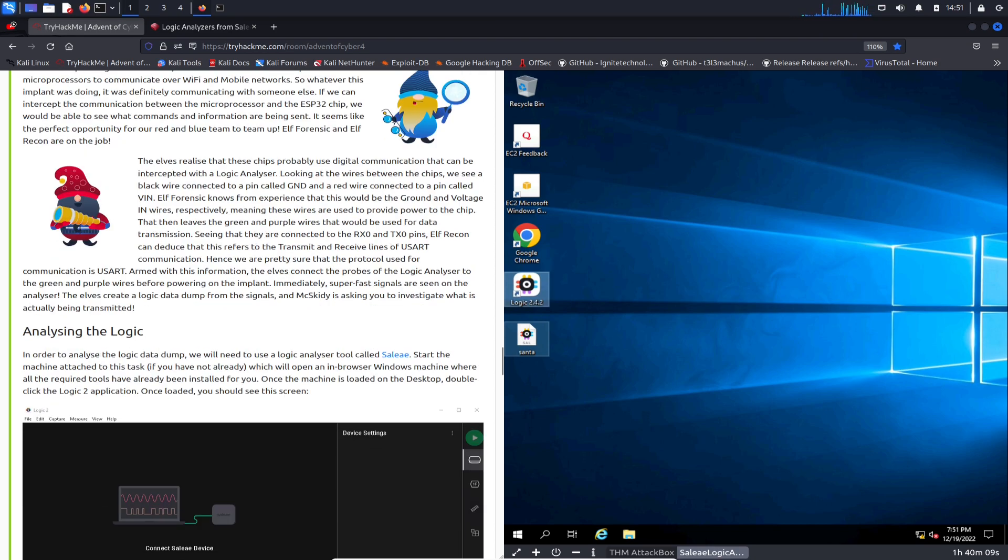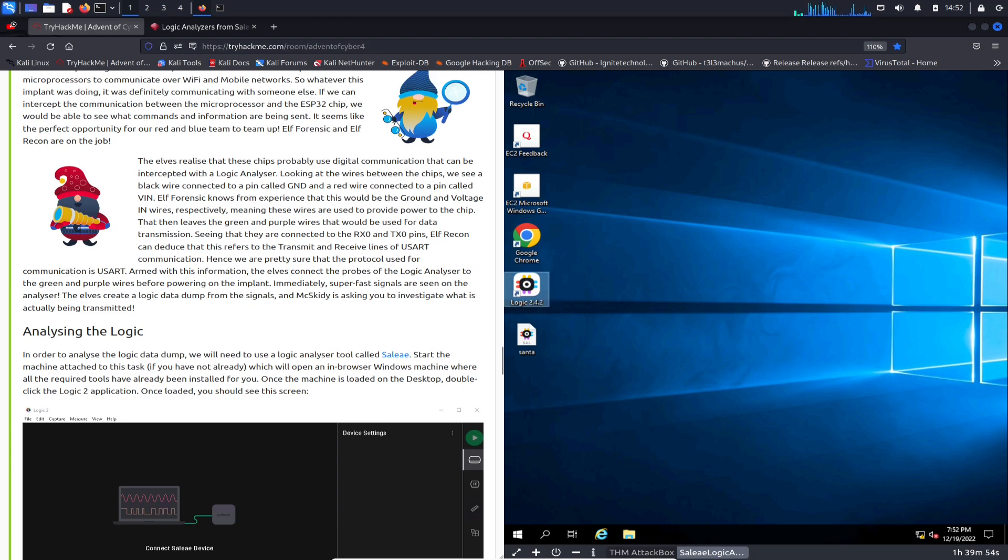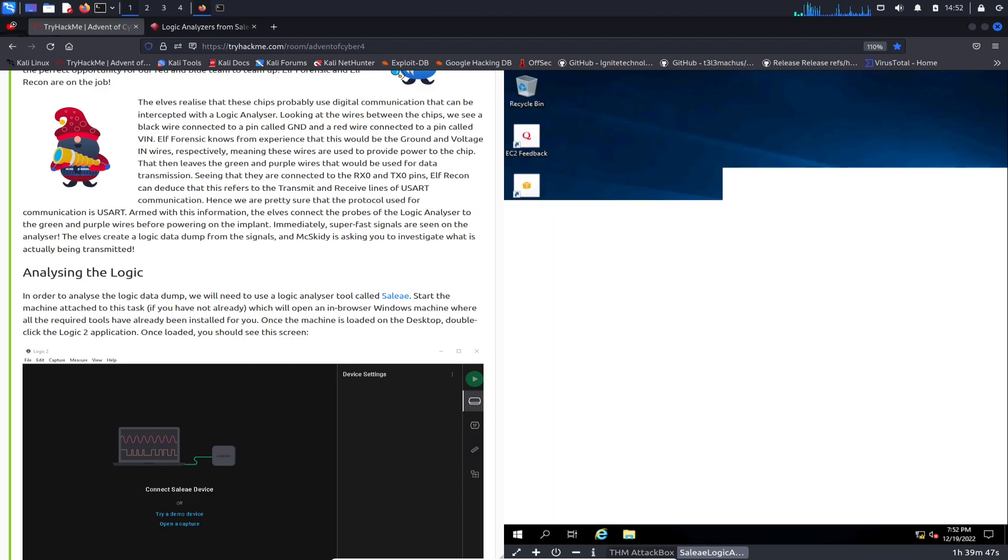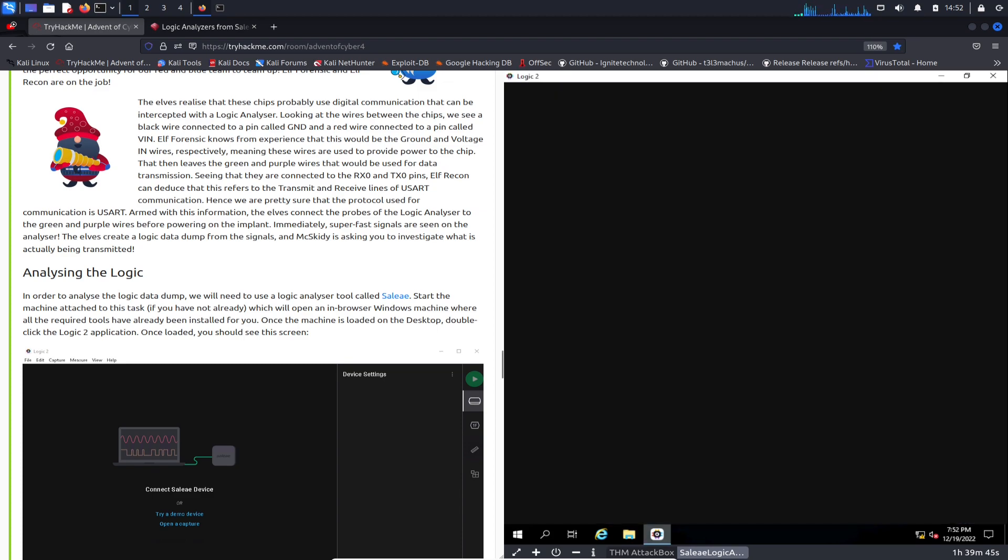Probing the logic. We can use this tool called Saleae. From the start, you start your machine and you can open up the Logic 2.4.2 application. Let's double click on that as it says here. We'll give that a moment to open. Hopefully I didn't do a John move, but nope, I think I only opened one.